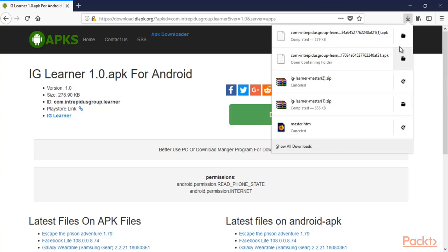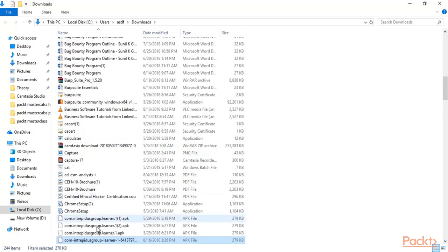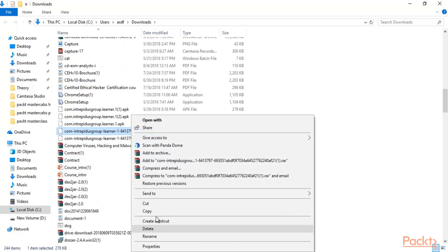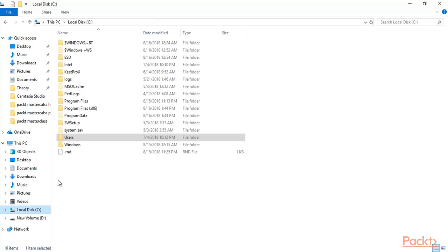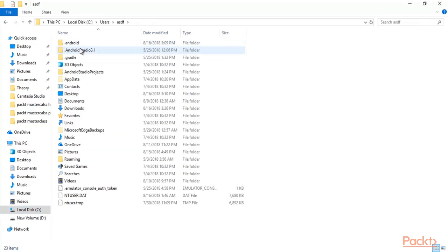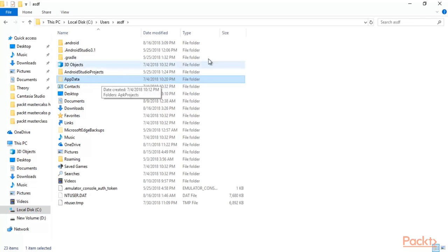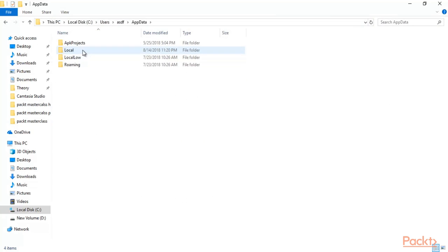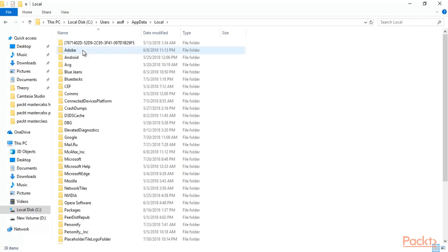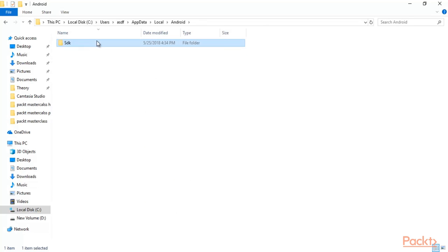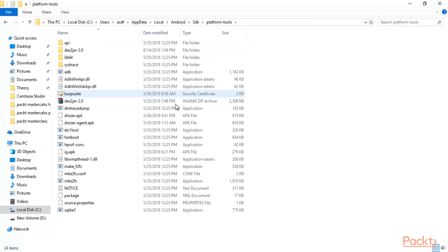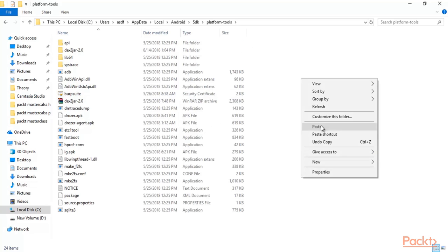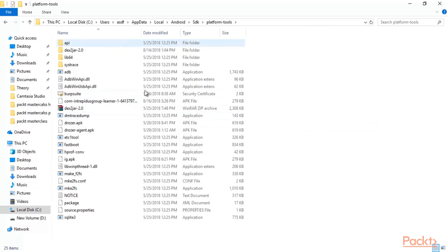Now click on file location, here is the app. Copy it and click on C drive, click Users, click asdf, and here you can see AppData. If AppData is not showing in your system, click on View and tick 'Hidden items' because this is a hidden file. Now it will appear — click AppData, click Local.